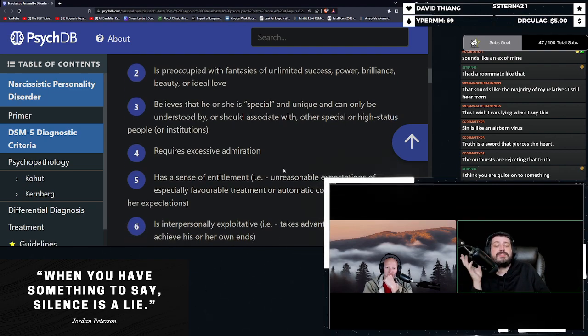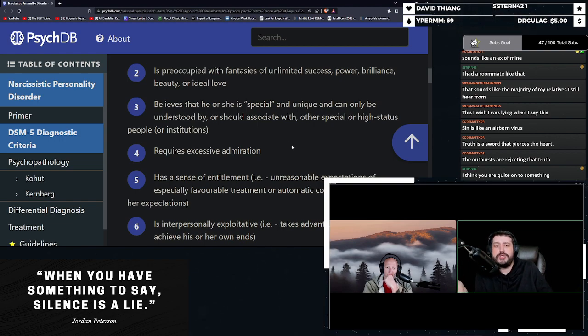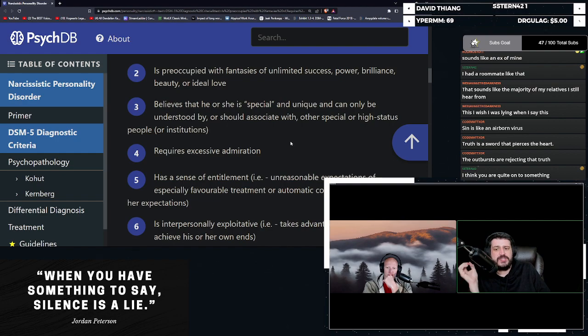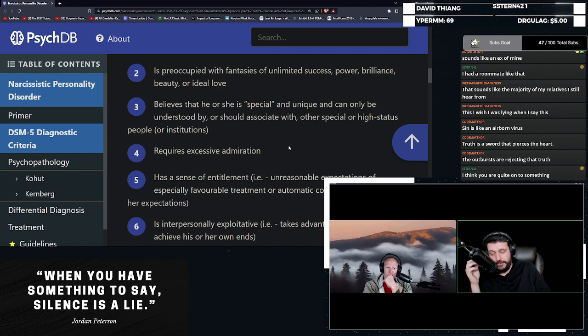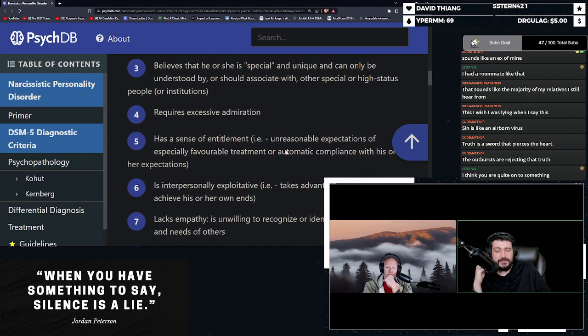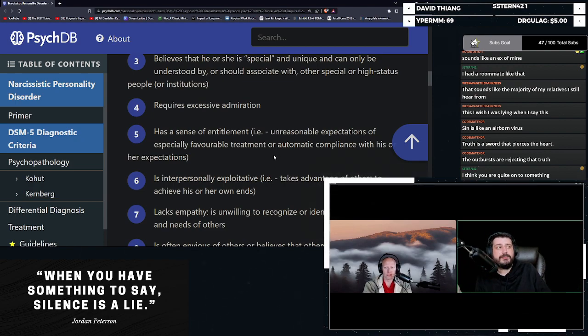Believes that he or she is special and unique and can only be understood by or should associate with other special or high status people or institutions. Sound like transgender people, activists much? Requires excessive admiration.